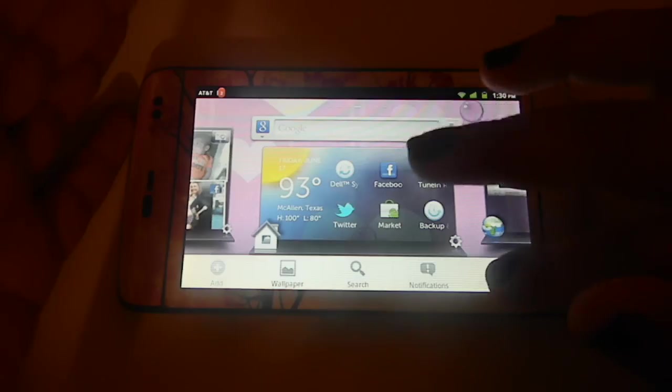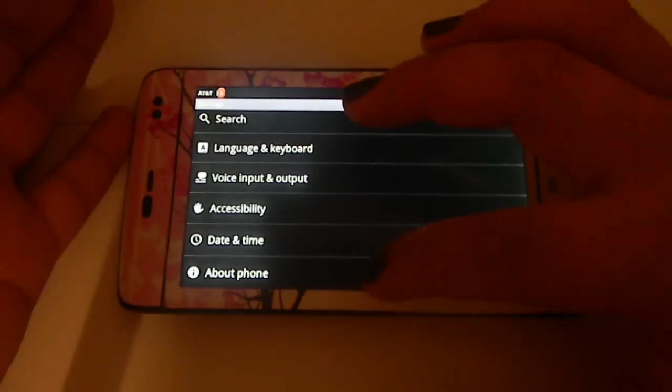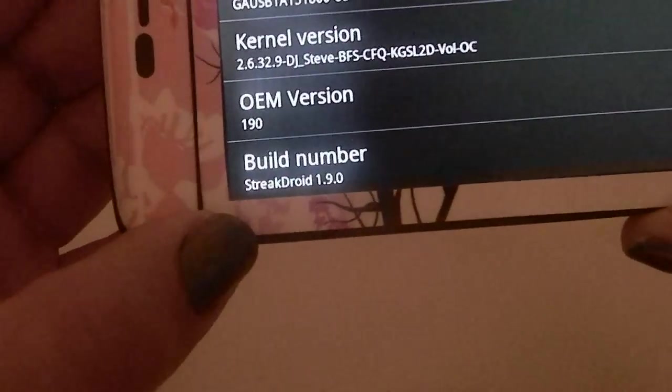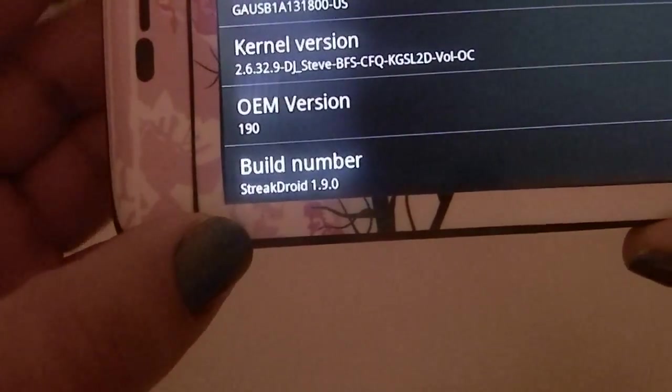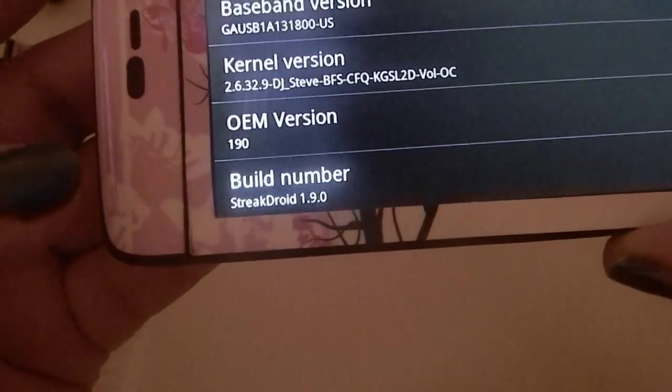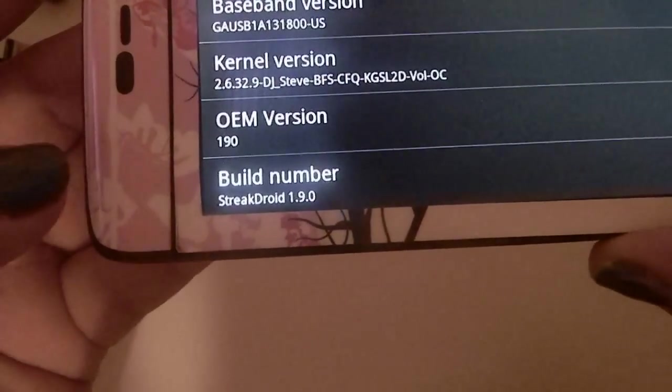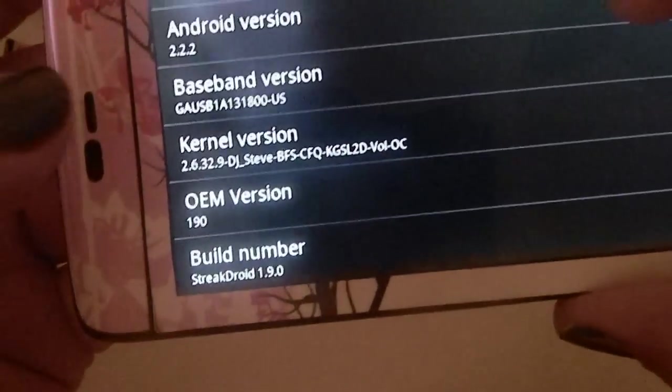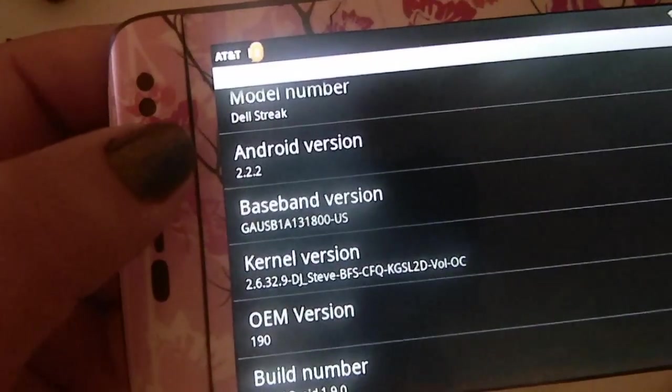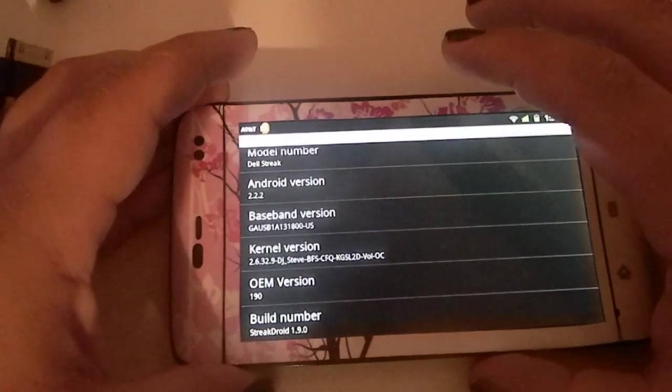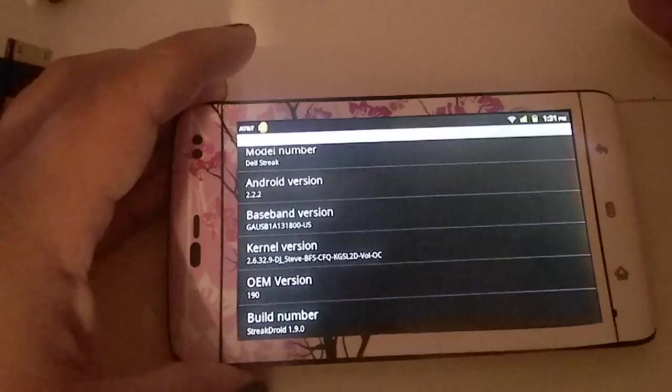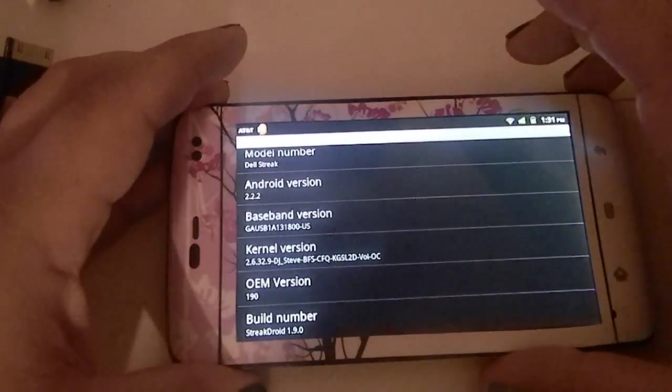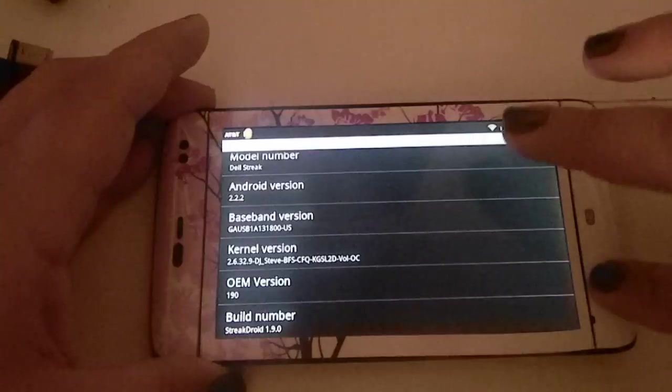Let me go ahead and show you that I am running the Streak Droid 1.9.0. You can do this as well for the 2.0, which is the Ginger Streak. This one is the Streak Droid, and it is the 2.2 Android version, and if you get the Ginger Streak, aka Streak Droid 2.0, you'll have the baseband of 2.3.3. Okay, now let's just get back to it.